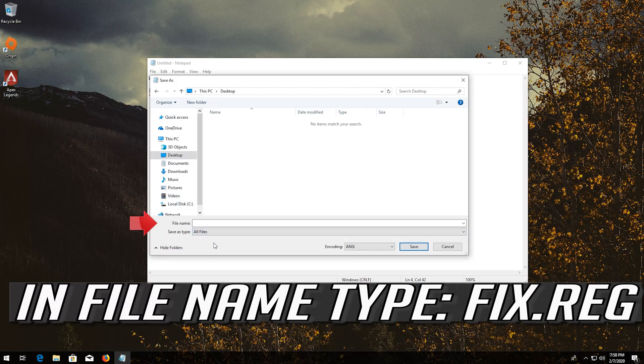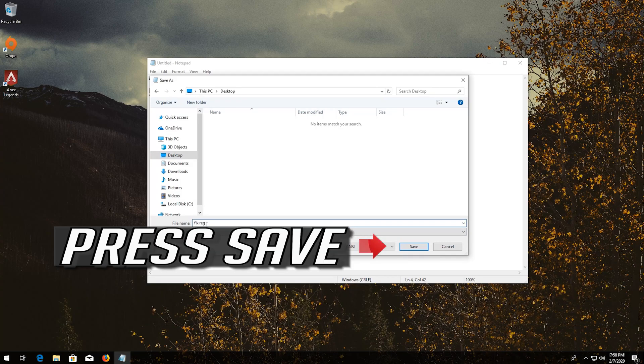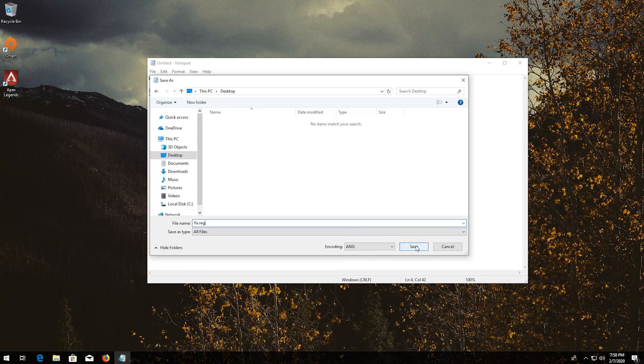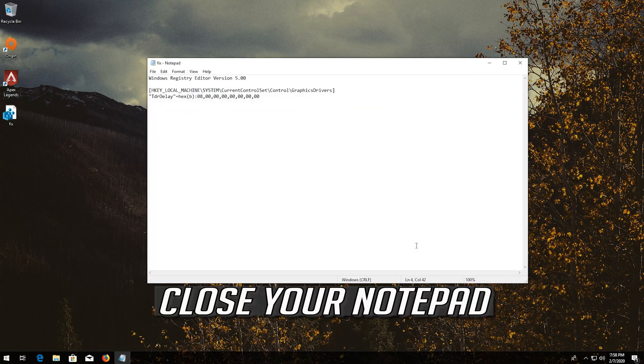In File Name type Fix.Reg. Press Save. Close your Notepad.